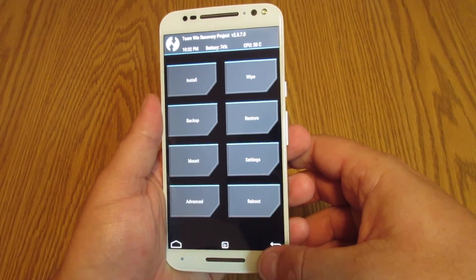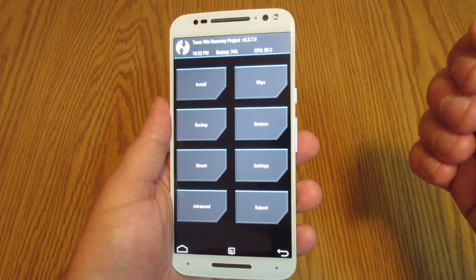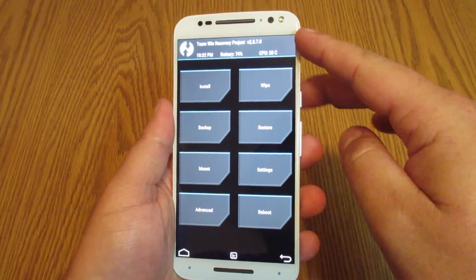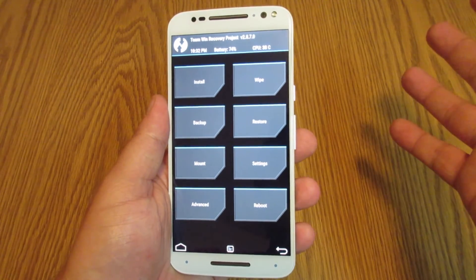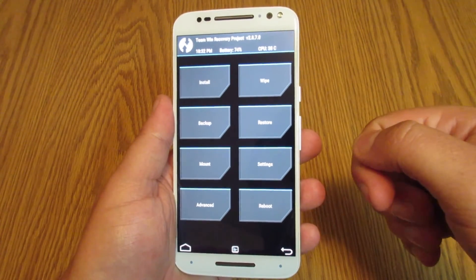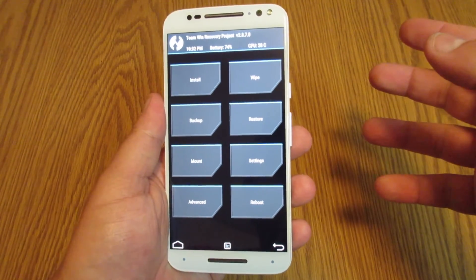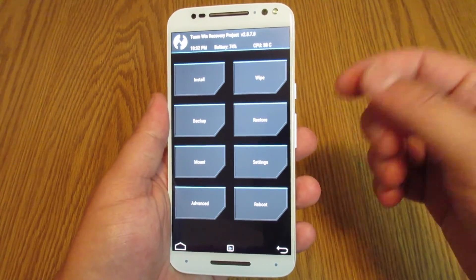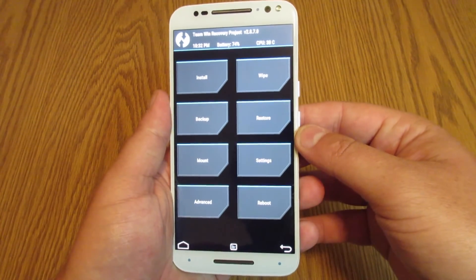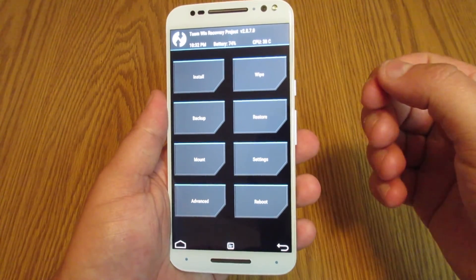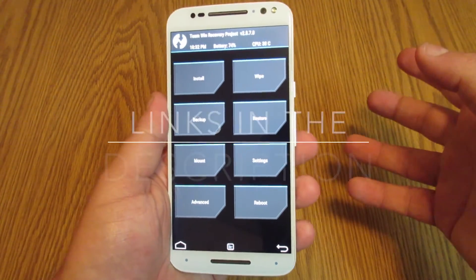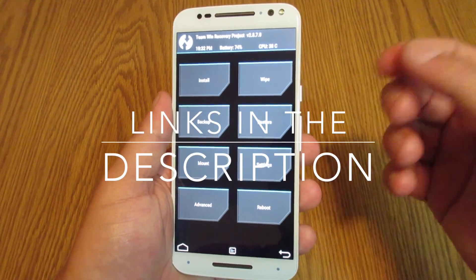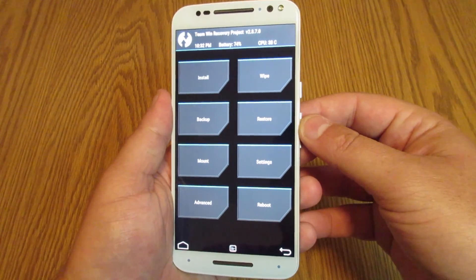That's it for this video — a super simple method on how to create a backup using Team Win Recovery Project. If you liked the video, please give it a thumbs up and subscribe if you're brand new. Development is moving very fast on the new Moto X, so I'm sure we'll start seeing custom ROMs become available soon. As soon as those ROMs come out, I'll start installing them, doing reviews, and letting you know which ones are the best. Thanks for watching, and I'll see you on the next video.